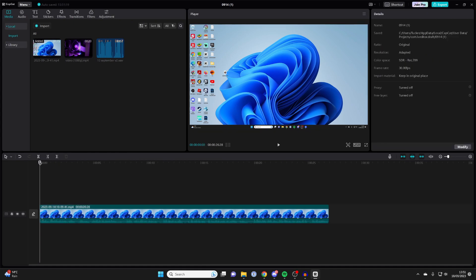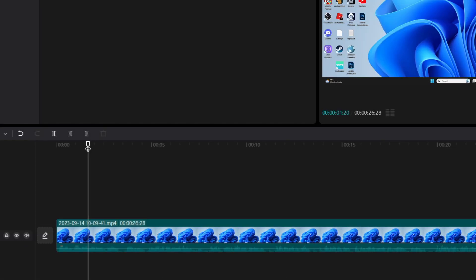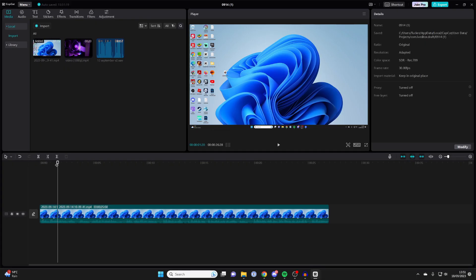Another way you can trim is to place the cursor somewhere like this, and then press the split button here or just press ctrl B and you'll make a split. Then you can make another split to split an entire clip. Let's say I want to make another split here, ctrl B or press split.